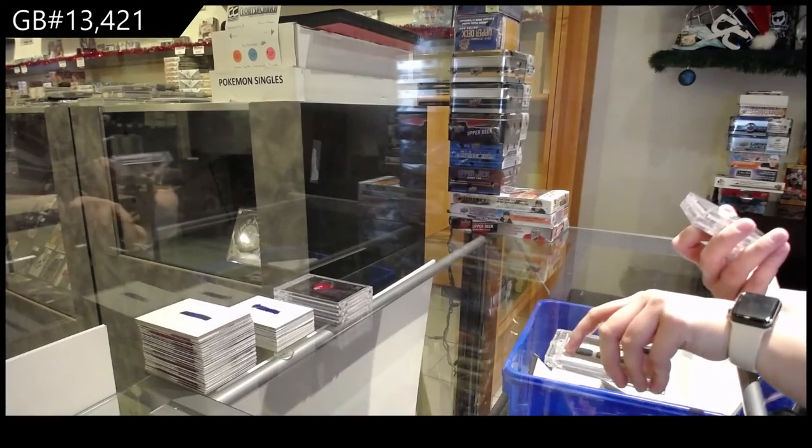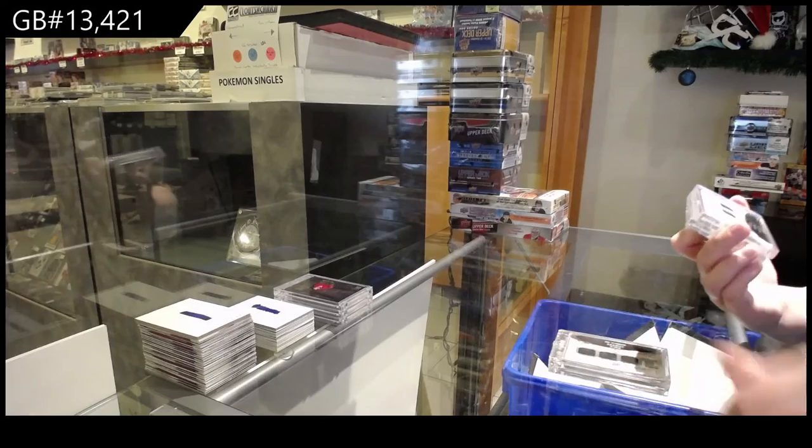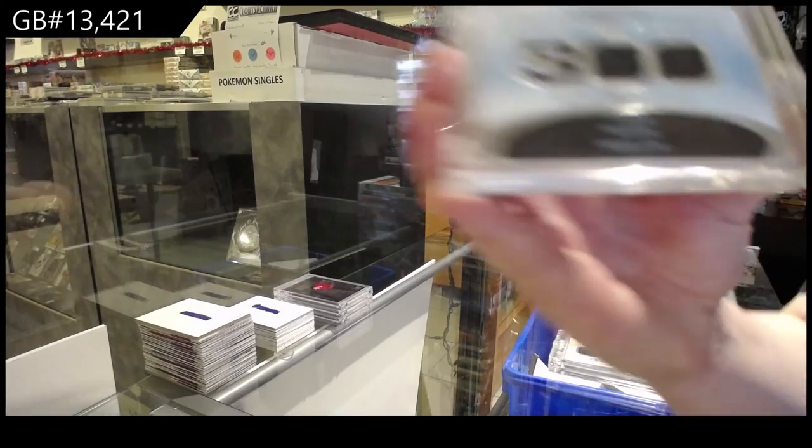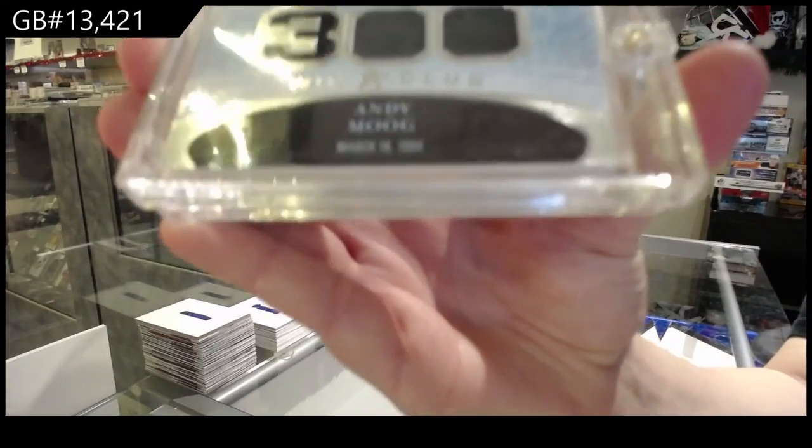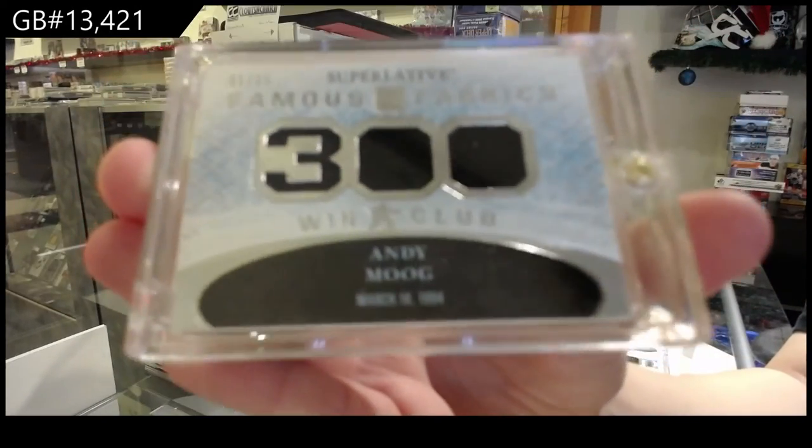Famous Fabrics Jersey, numbered one of 15 for the number one spot, Andy Moog.